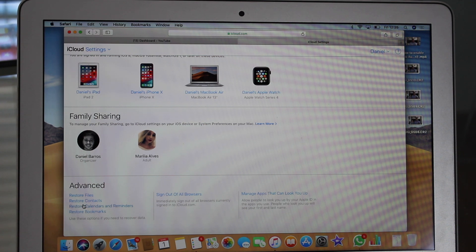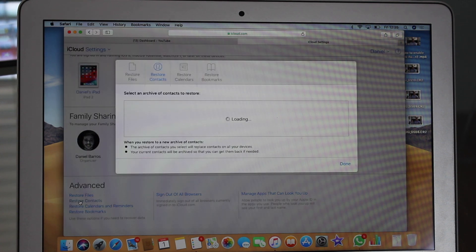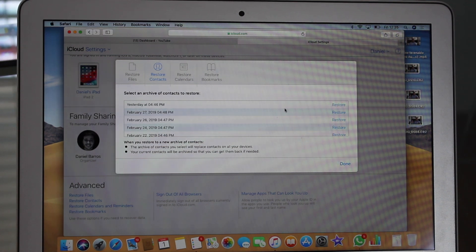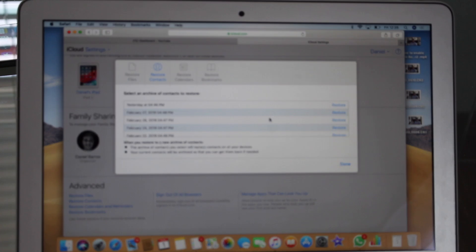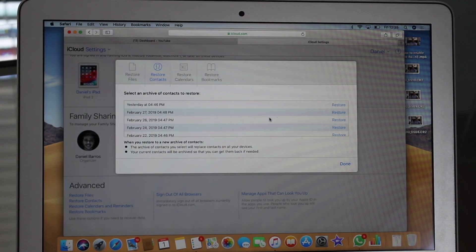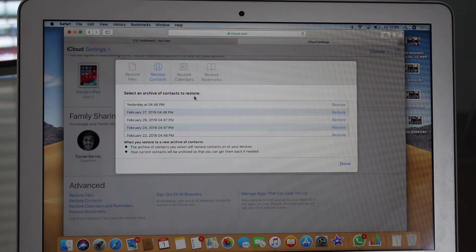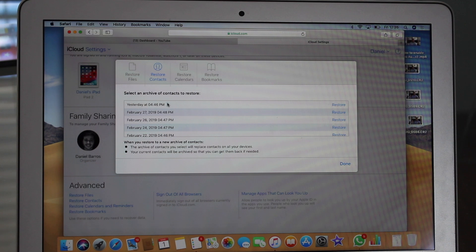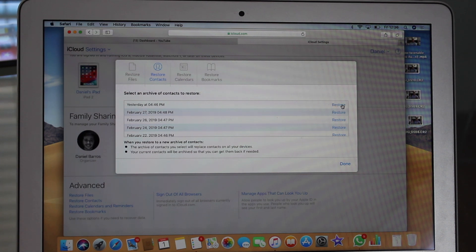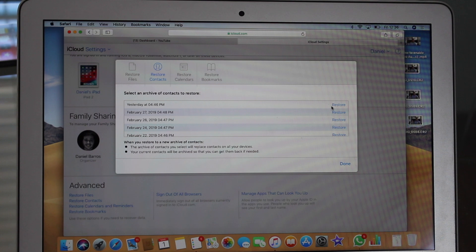So let's say you've just deleted all your contacts, for example. You click here on Restore Contacts. Then iCloud is automatically gonna load a list of automatic backups it has created. So just like your iPhone backups, iCloud performs automatic backups of all of your iCloud information, even though you don't know that. So I have a backup from yesterday, from the day before that, and almost every day, as you guys can see. So let's assume I deleted all of my contacts today — I can just restore from yesterday at 4:46 PM. All I have to do is click Restore. I'm not gonna click restore because I don't have this problem right now, but you understand what I mean.